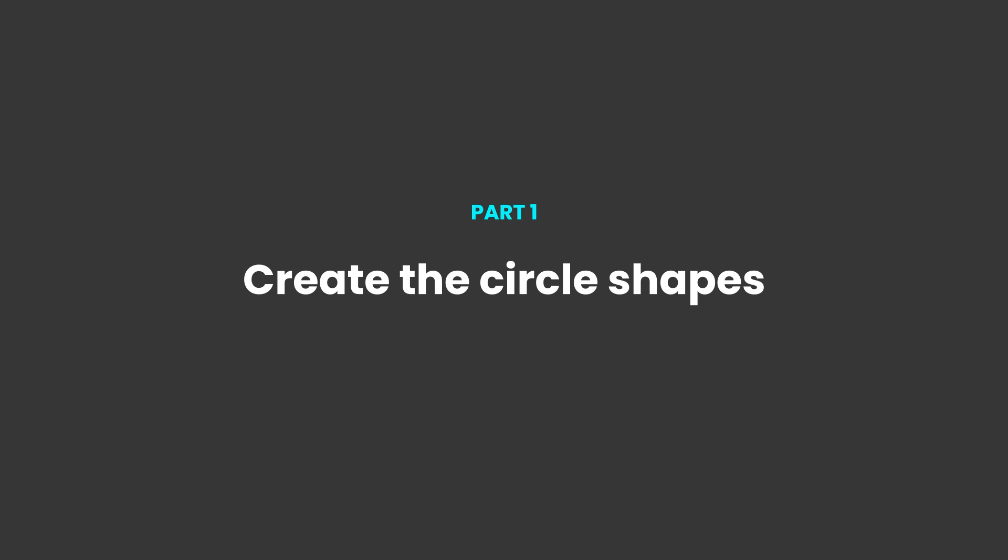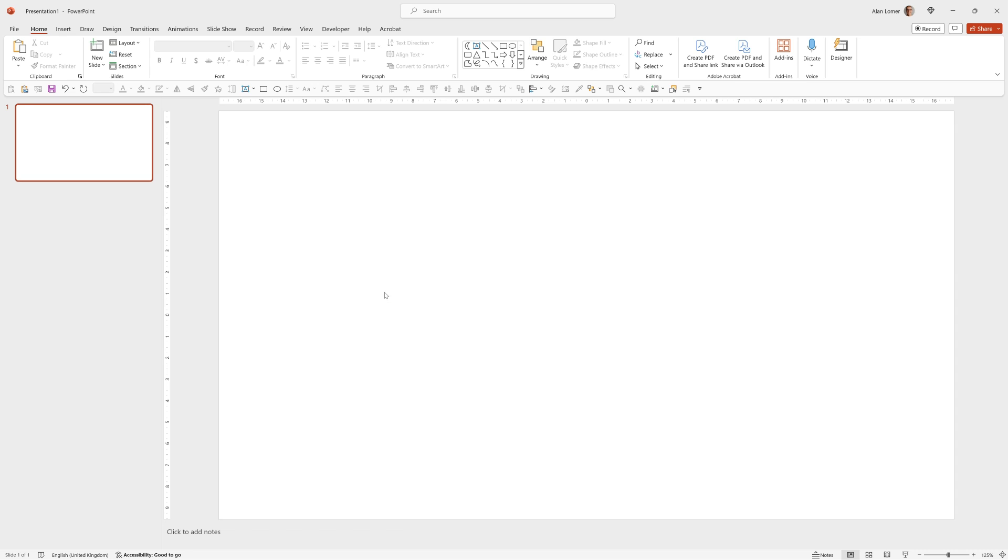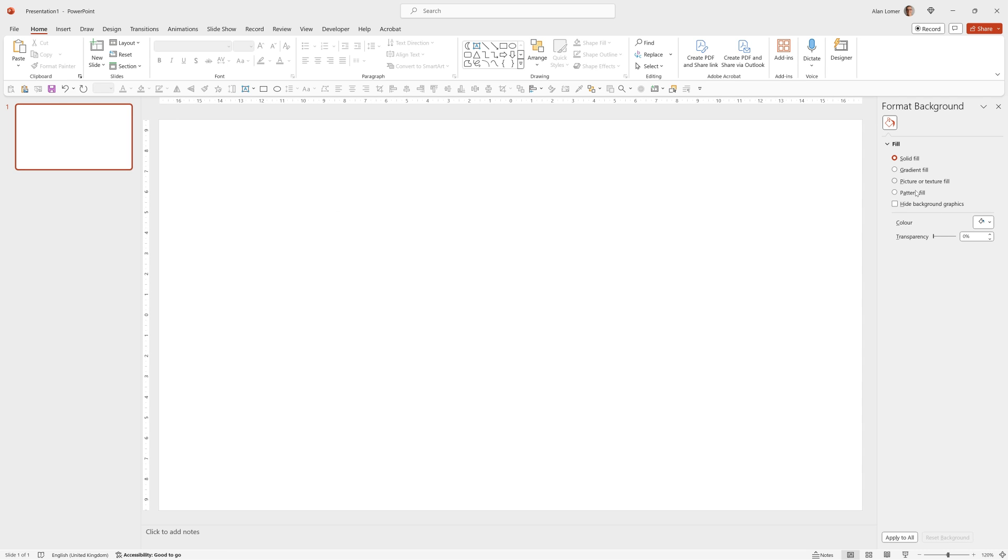We'll start with a blank presentation, go to layout blank by right-clicking and then format background and set black.